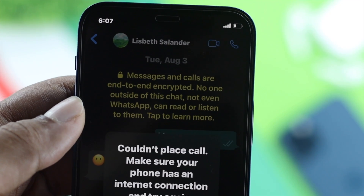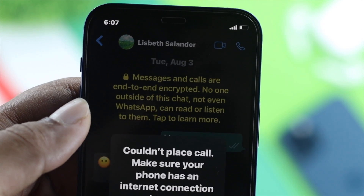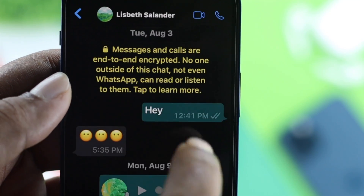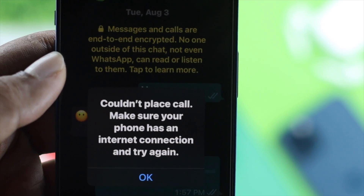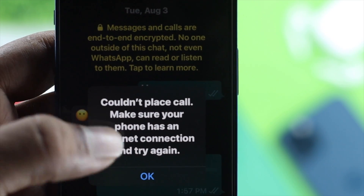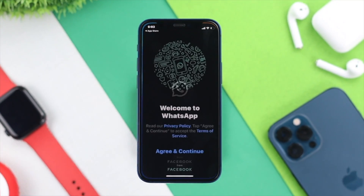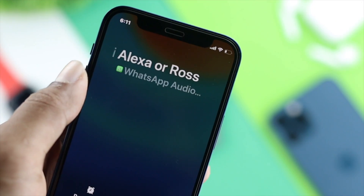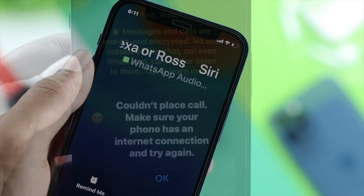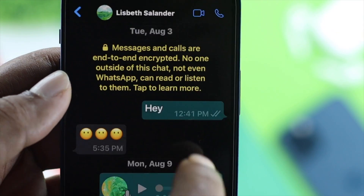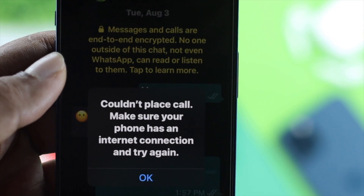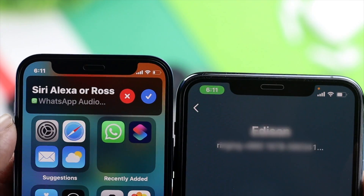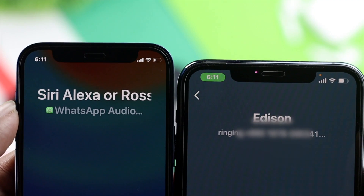What's going on everybody? Welcome back to the channel. In today's video we are going to talk about how to fix the video call and audio call not working on your WhatsApp. WhatsApp is one of the most famous applications out there — millions and millions of people are using it every day. Despite having heavy users, people are complaining about this problem every day. We're going to give you some troubleshooting steps that you can follow in order to fix your problem.